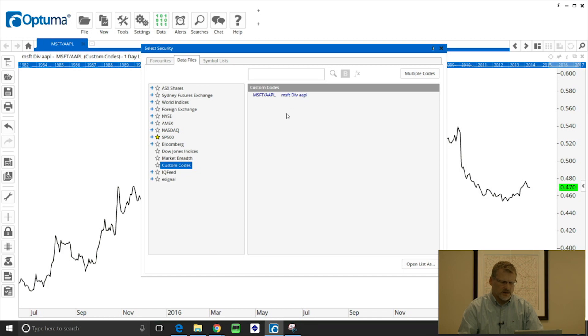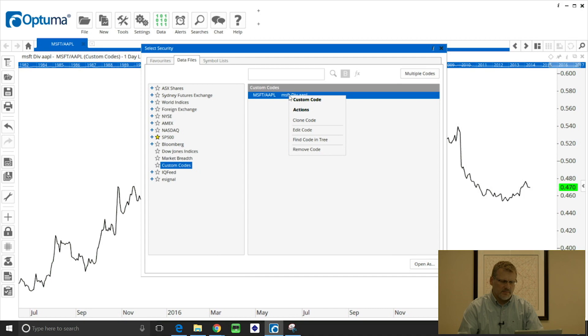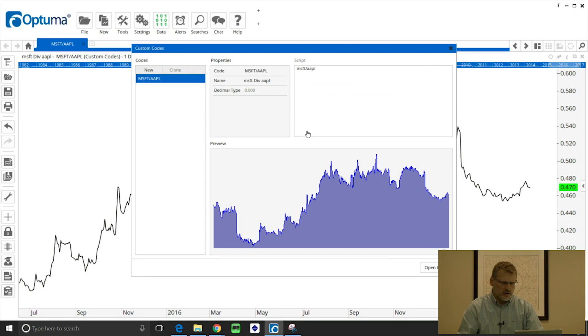But we might want to edit that and give it another symbol and a more descriptive name. So if we right click on that symbol and edit code, this brings up the custom code window.